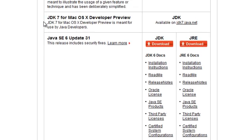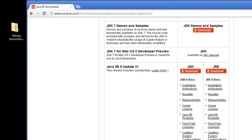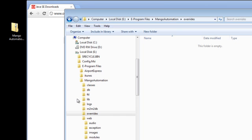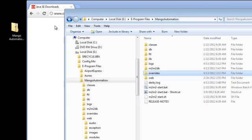Once that's done, you can unzip your Mango Automation into a directory called Mango Automation. You can put this anywhere on your system.